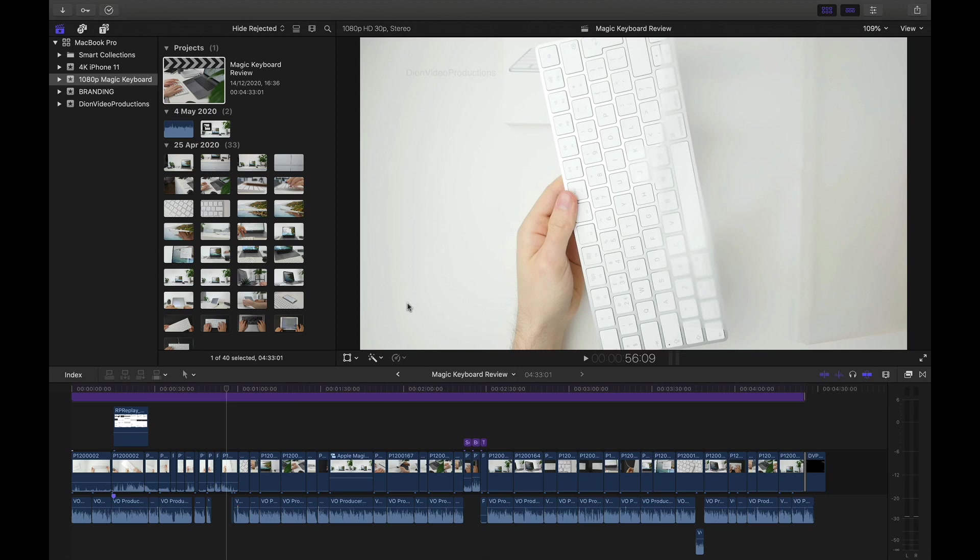Hello everyone, I'm Dion from Dion Video Productions. In this video, I'm going to be showing you how to export any project in 4K from Final Cut Pro. Let's get started.